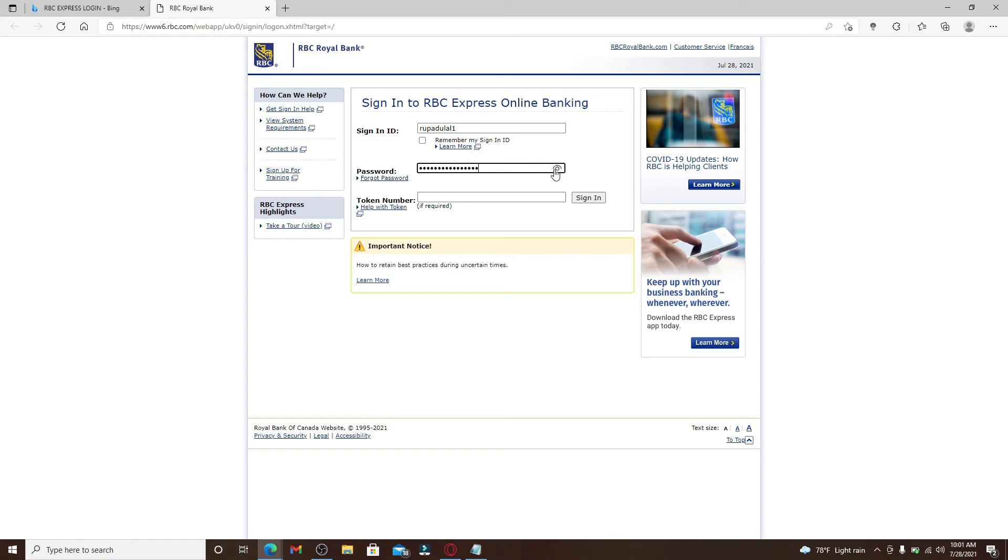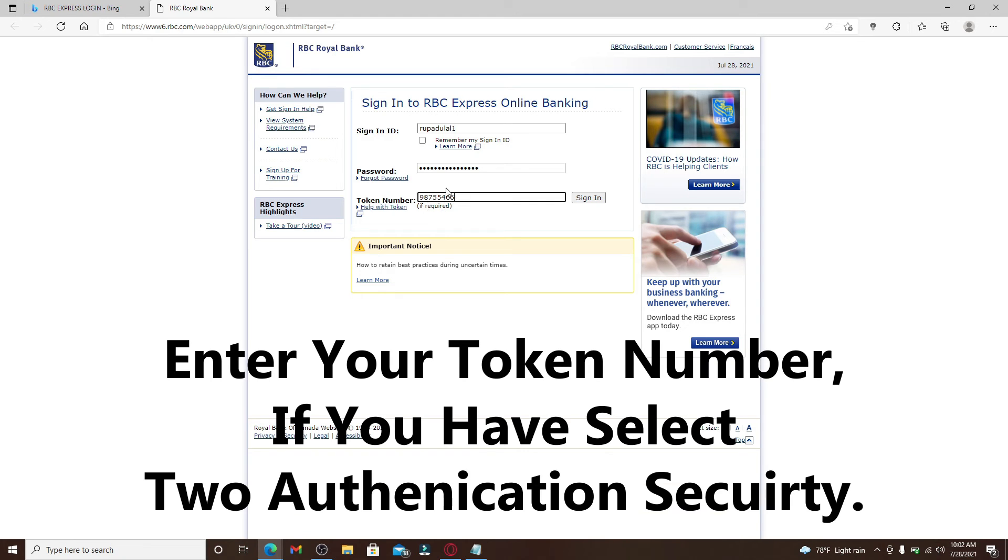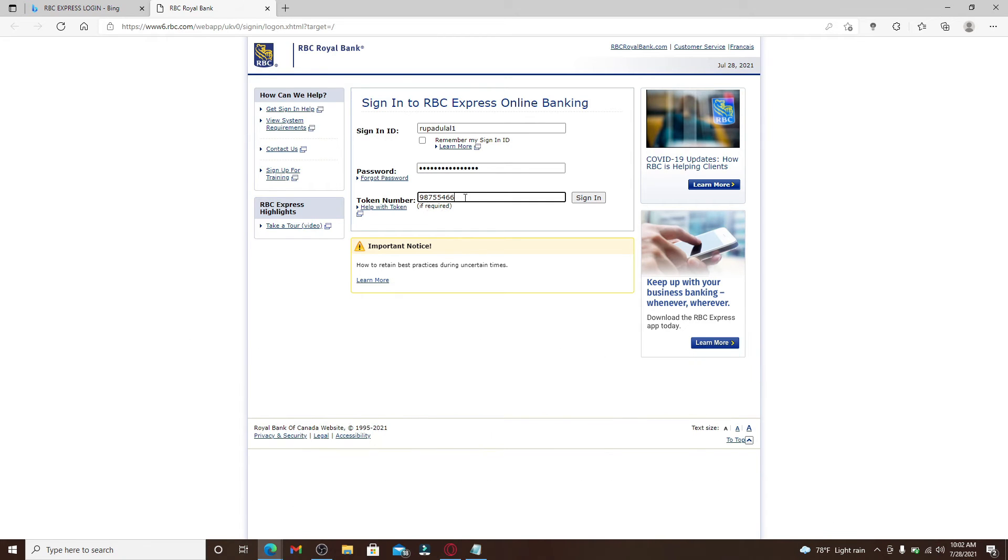You can also double check your password by clicking on this little icon in the right corner and move on to the next field. After you're done, type your token number into the text box. You only need to type in the token number if you've enabled two-factor authentication for your account.